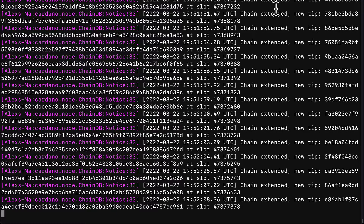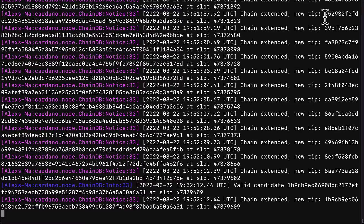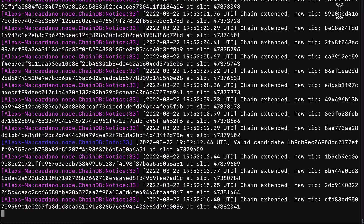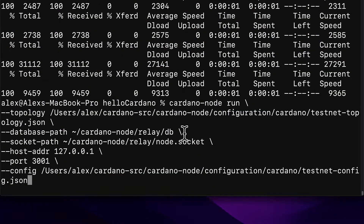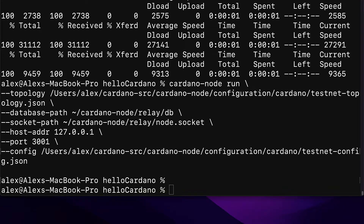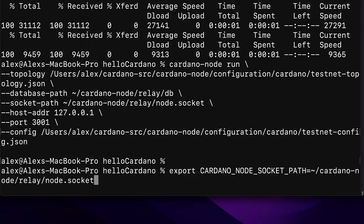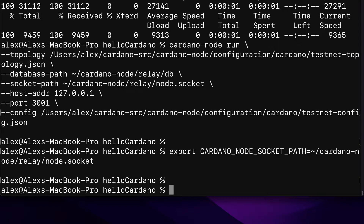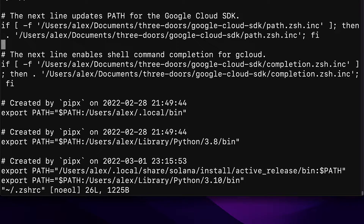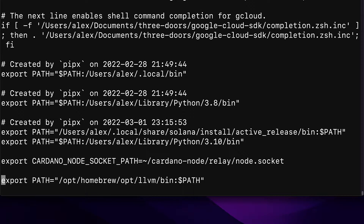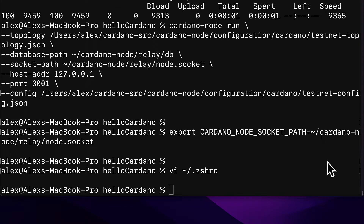Hello everyone and welcome back. Previously we learned how to run a Cardano node via the command line interface. In this lecture we're going to learn how to export Cardano protocol parameters. Join me in your terminal or command line. Keep the Cardano node running and open a new terminal. Here we first have to make sure that we have our socket path variable set. You should have done this previously, but as a reminder you need to have the Cardano node socket path environment variable set. You can use the following command to set it and verify it is there.